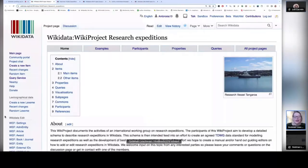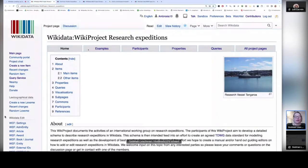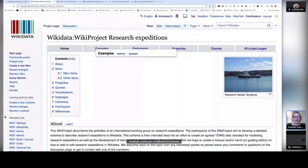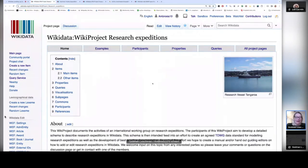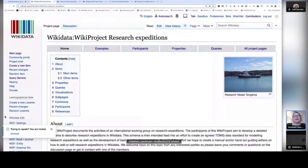Hi, everyone. I'm Siobhan Leitchman, also known on Wiki as user Ambrosia 10. And today I want to present on the Wiki project research expeditions. Here's our project page for our Wiki project. The main goal of our project is to develop a detailed schema to describe research expeditions in Wikidata. And once created, we are then keen to use the research expeditions items to give context to expeditions.